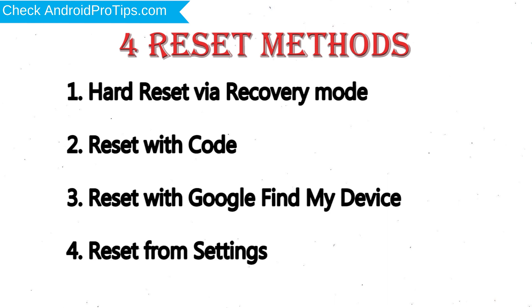We provide 4 Reset Methods: 1. Hard Reset via Recovery Mode, 2. Reset with Code, 3. Reset with Google Find My Device, 4. Reset from Settings.